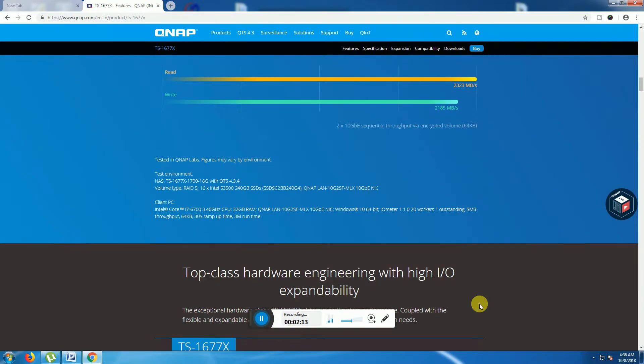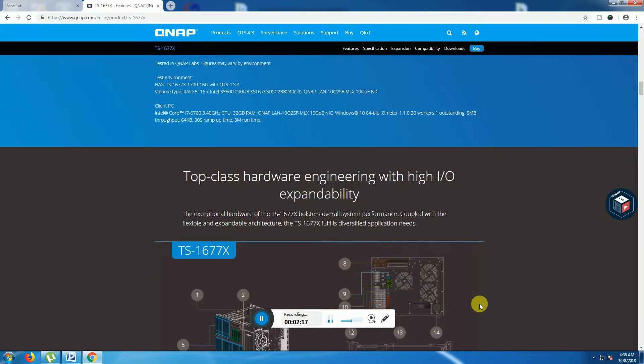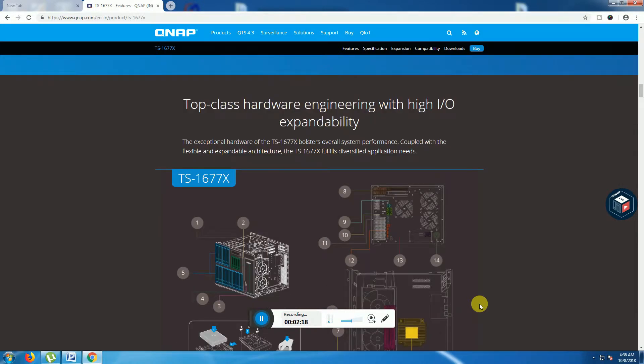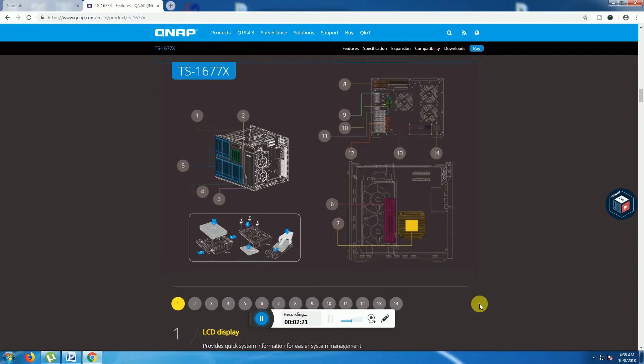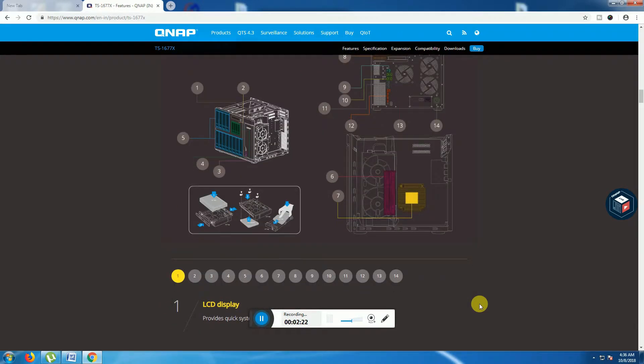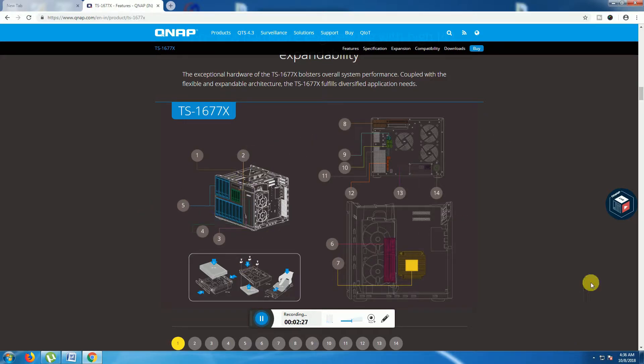This is top class hardware. This is top class hardware engineered with high input expandability. This is the diagram. This one is the internal side of this NAS model TS-1677X.